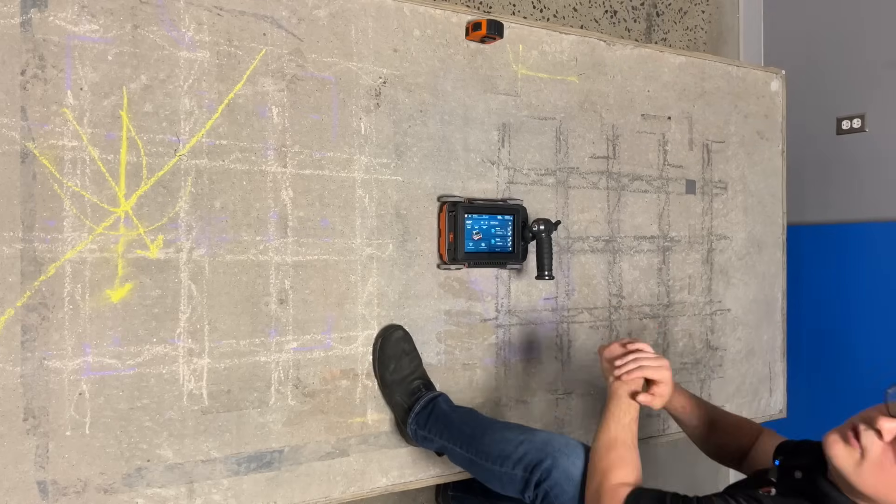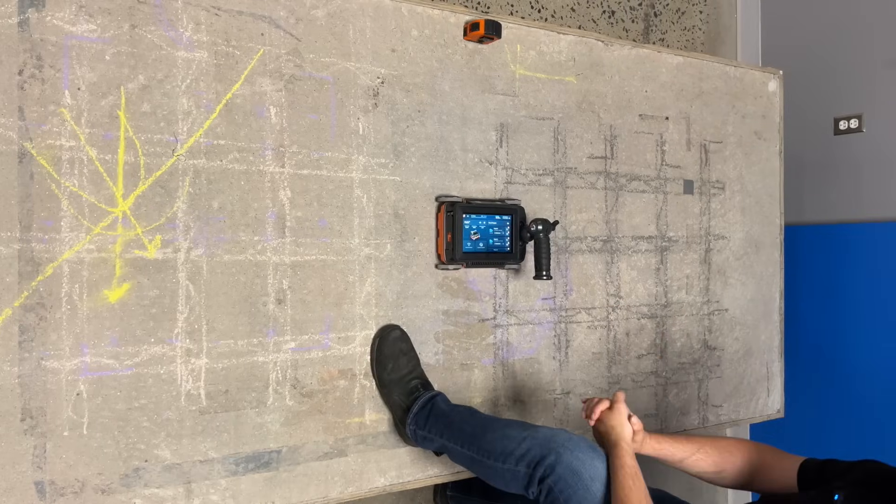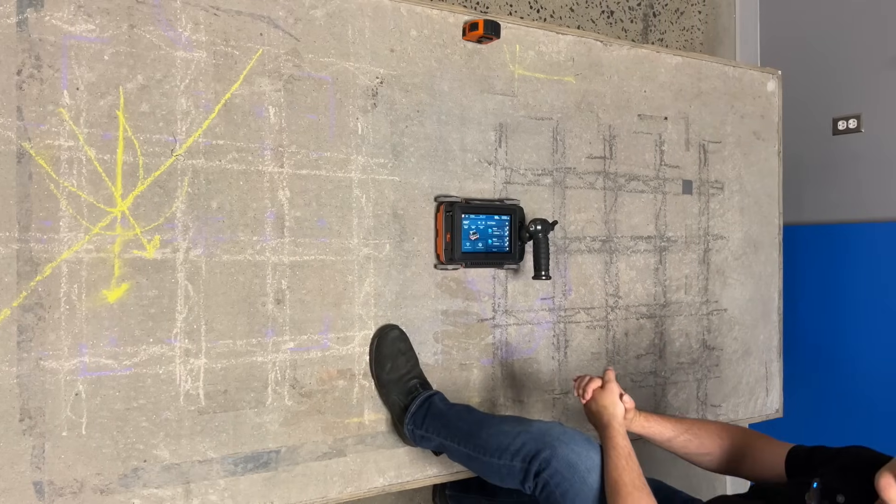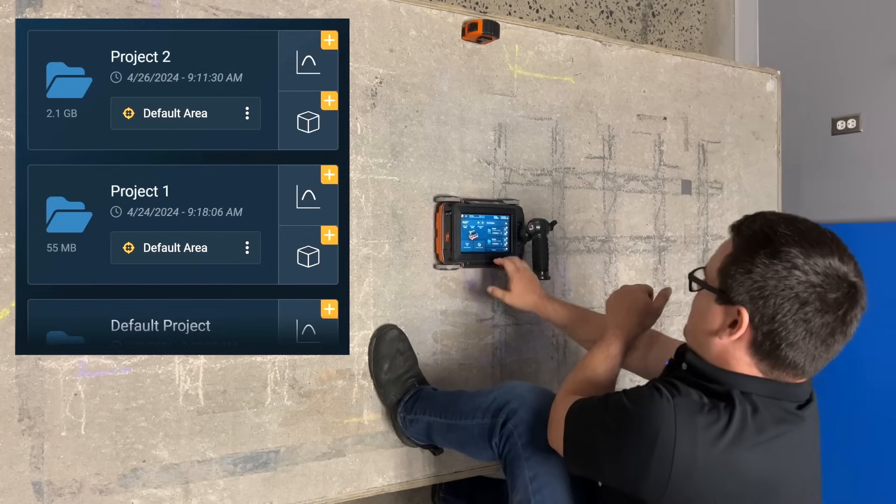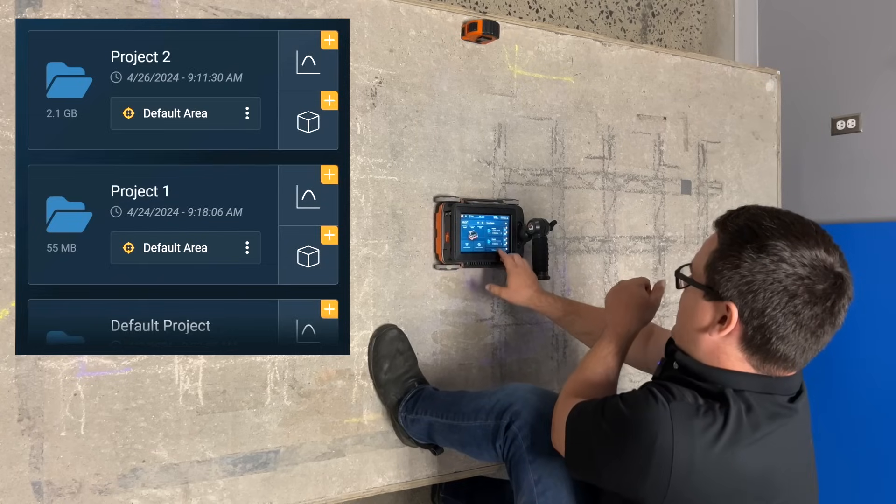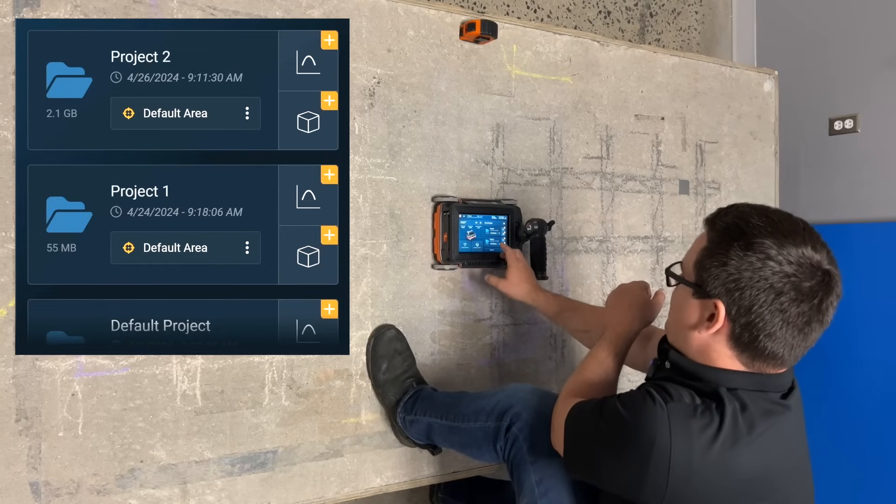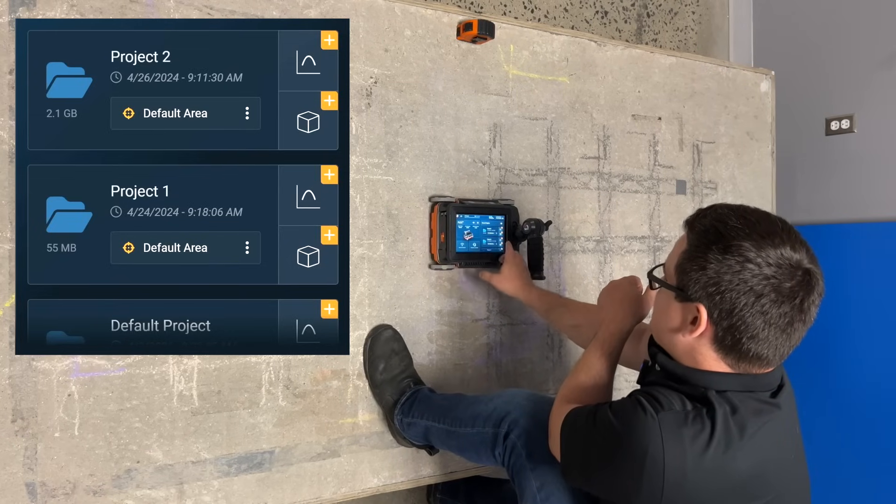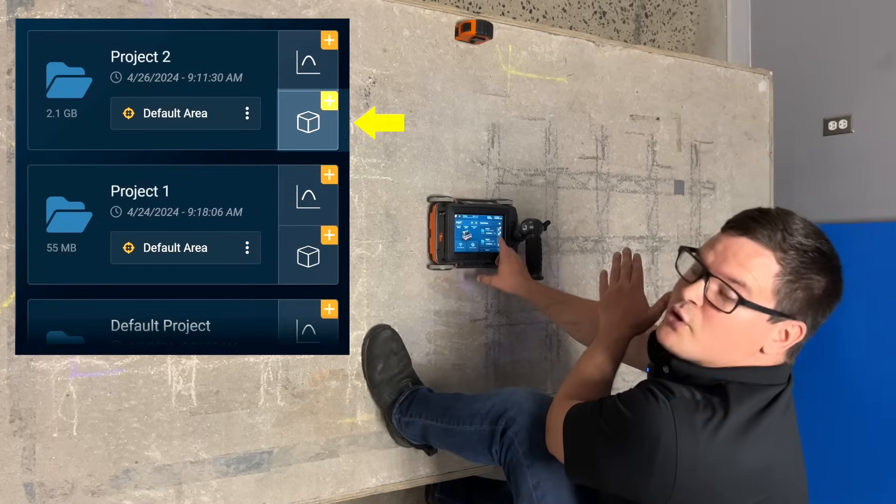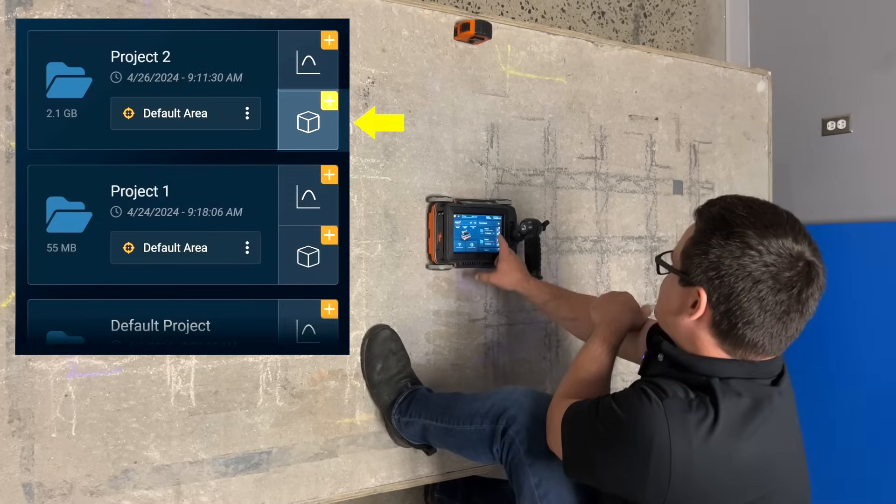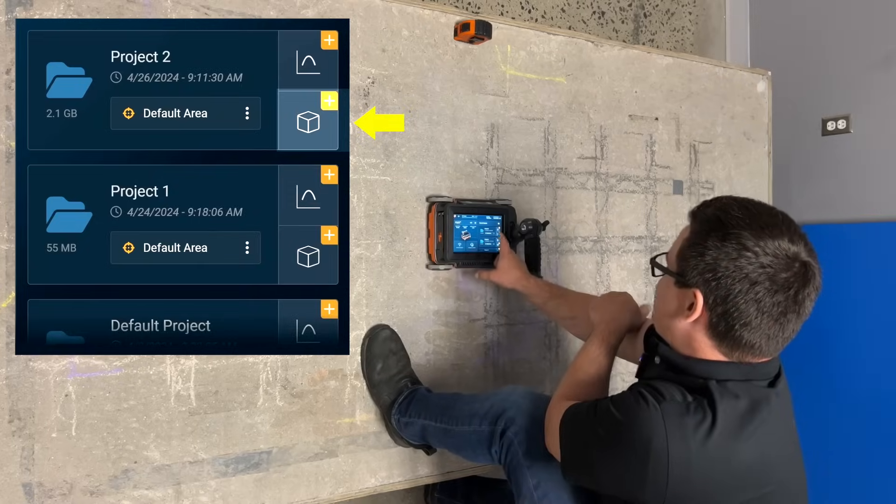To begin with, we're here at the home screen of the Flex NX. In the recent projects panel, I'm going to select the project, and then I'm going to select the FlexMode icon, which looks like this cube here.